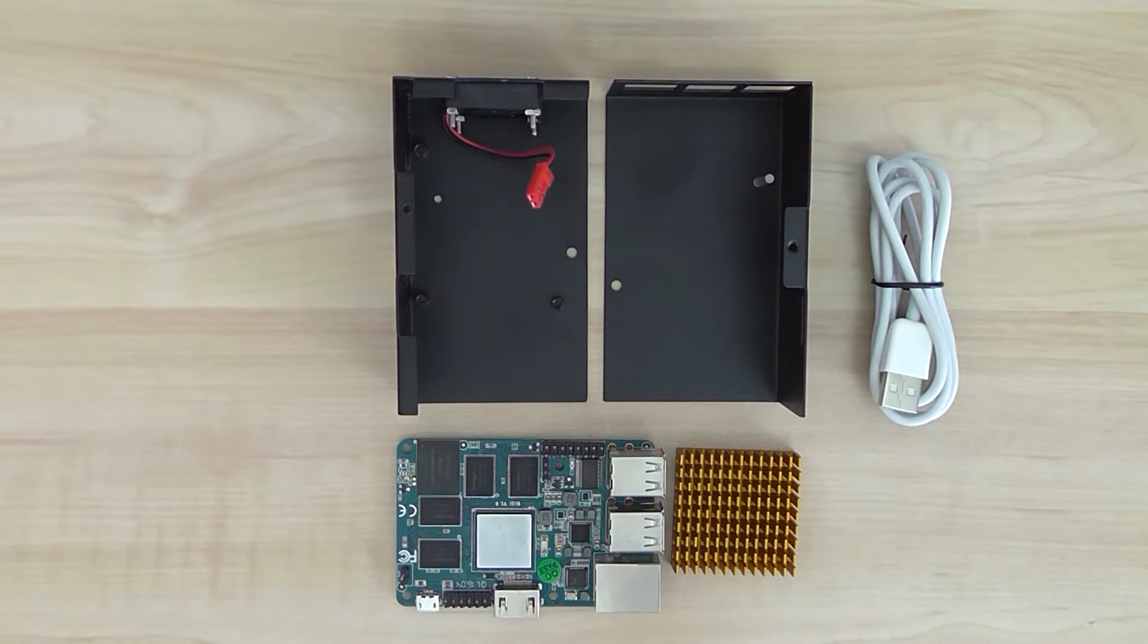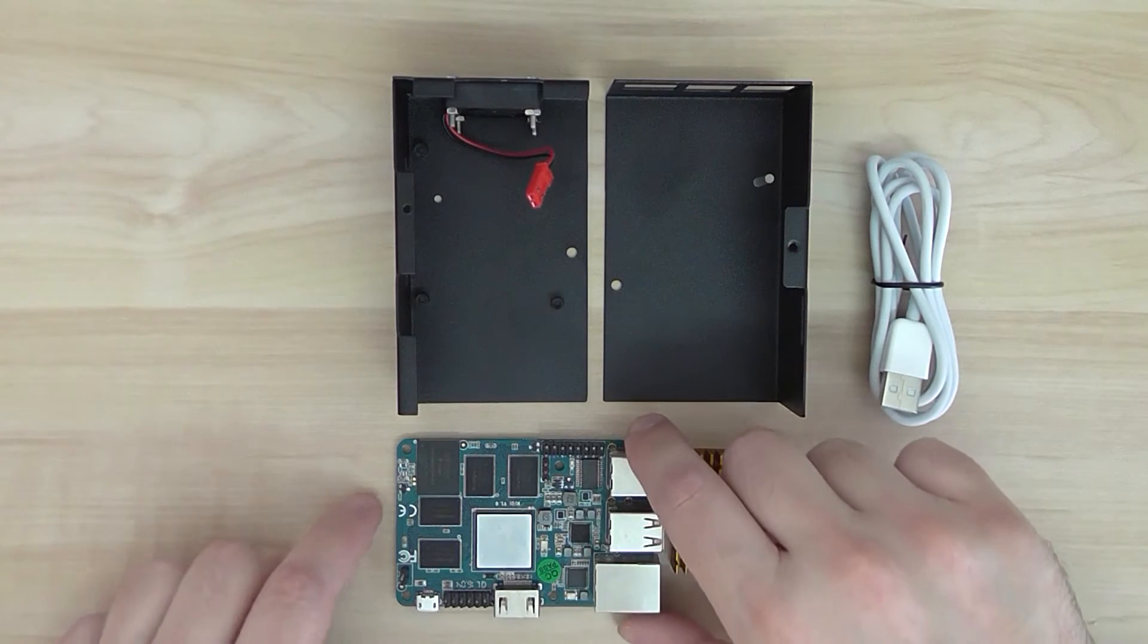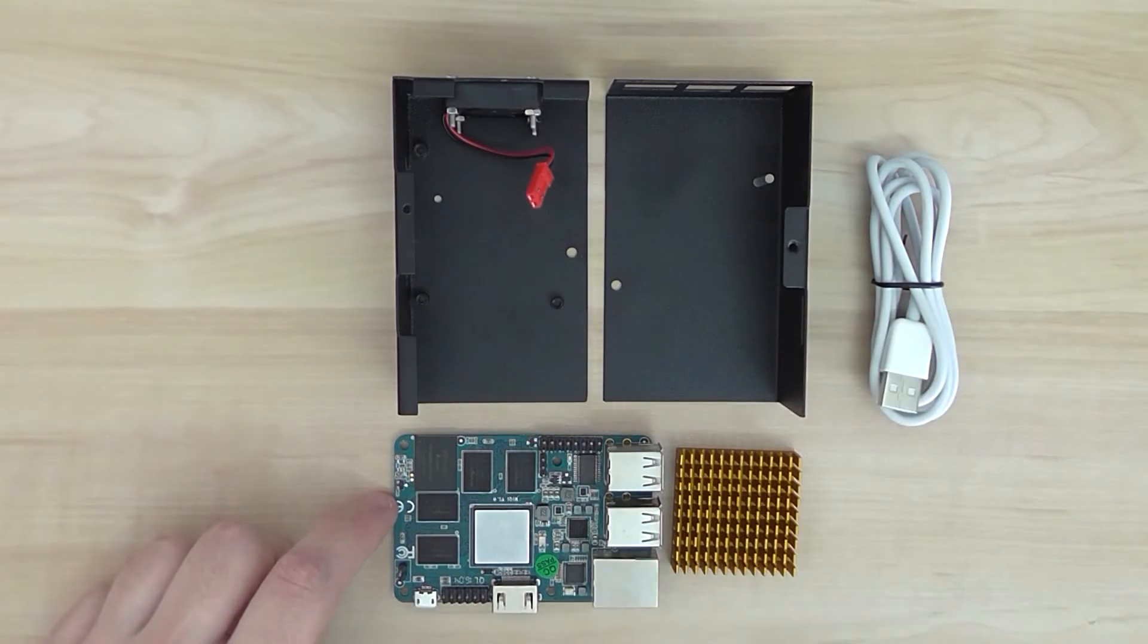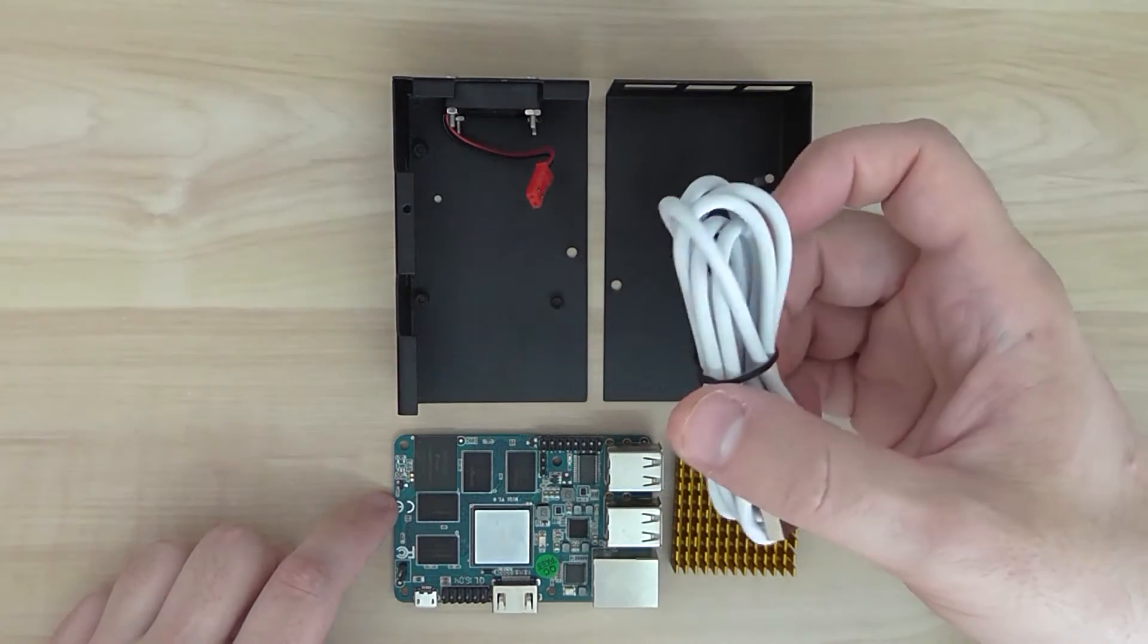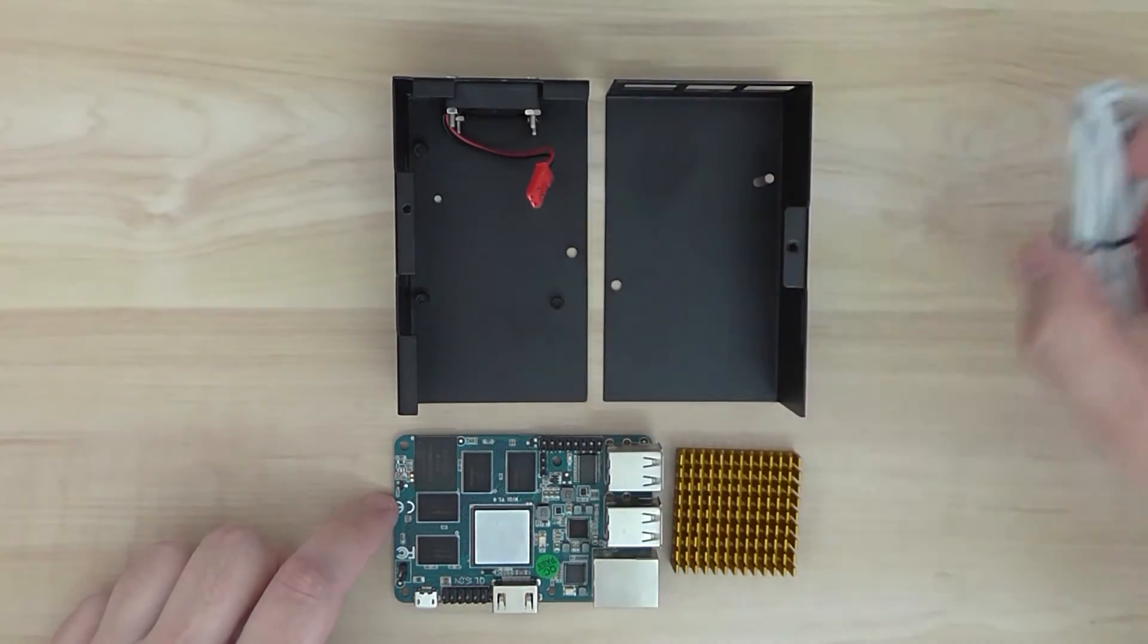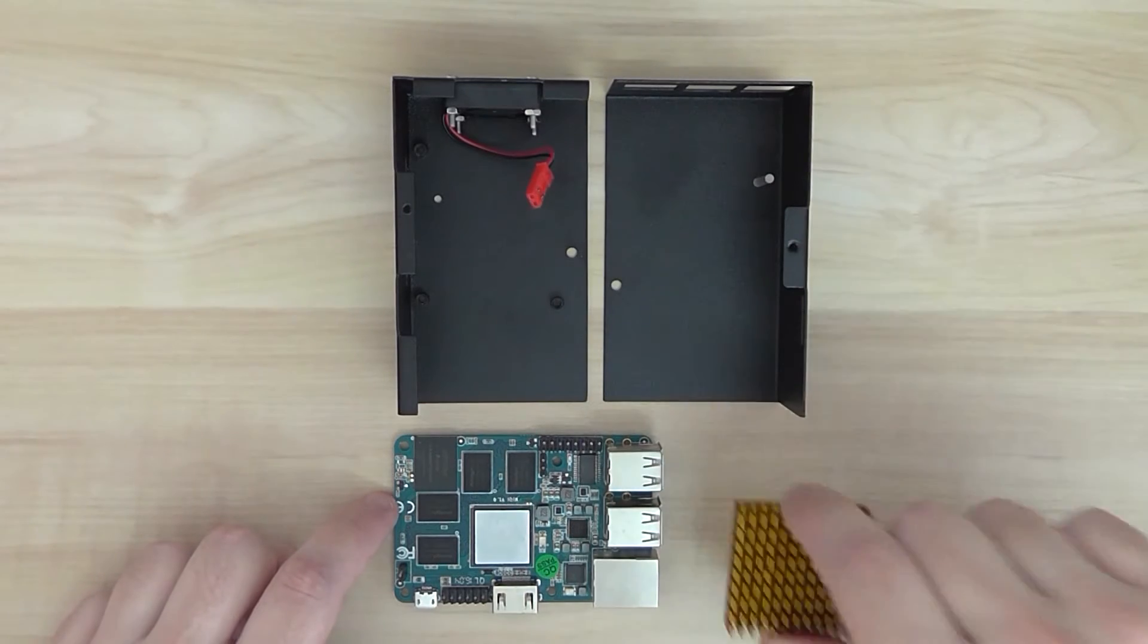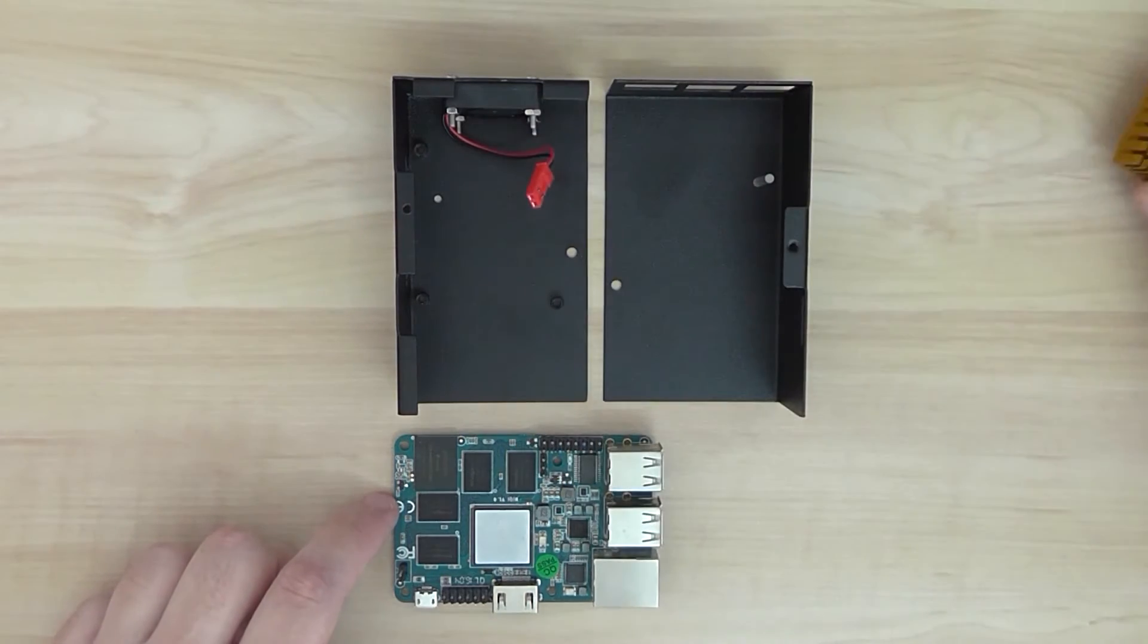It's based on a Rockchip solution and this board runs Android and Linux operating systems. This is the full kit. It comes with a pretty standard USB cable for powering the unit and heatsink for the processor.